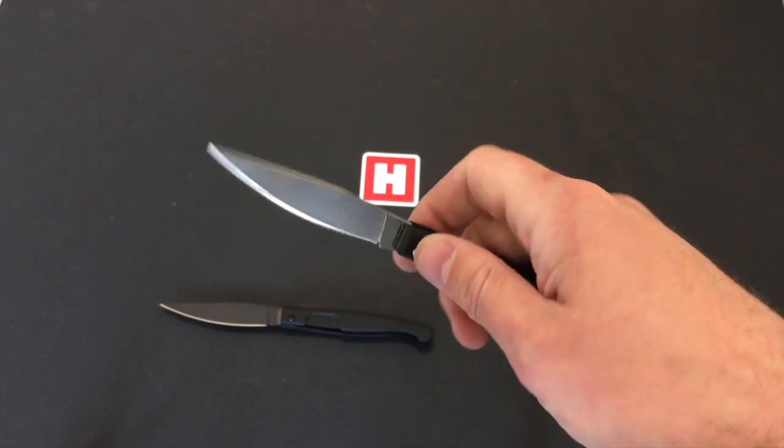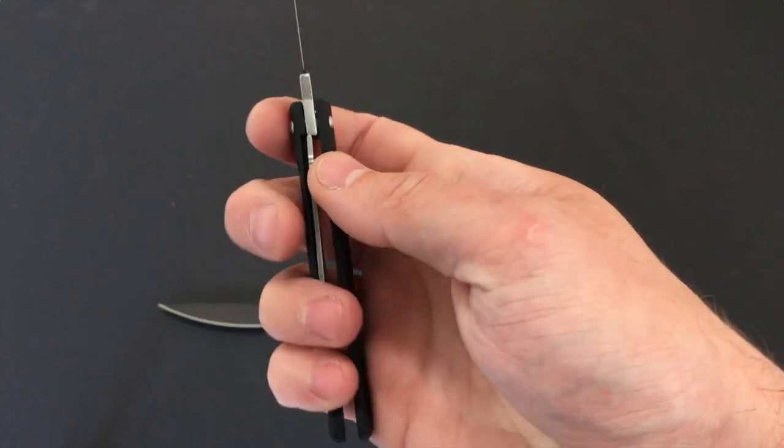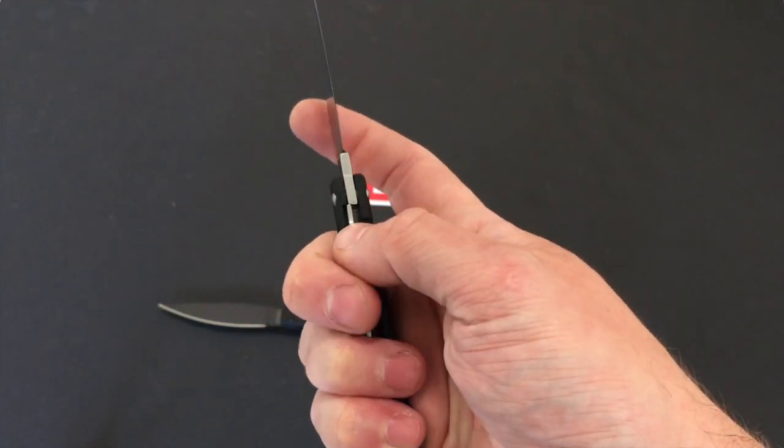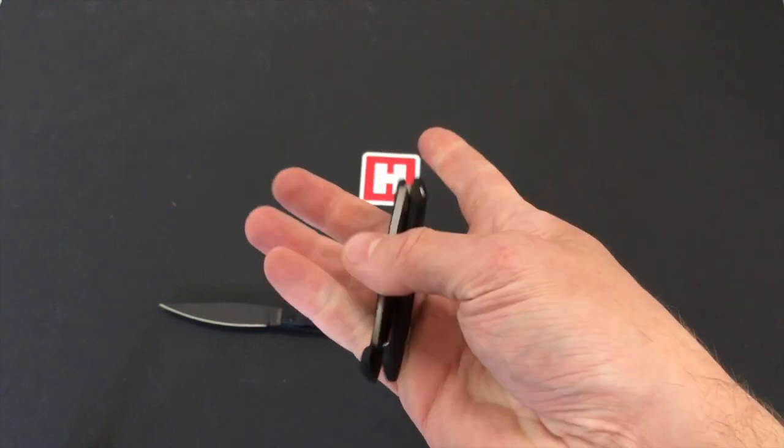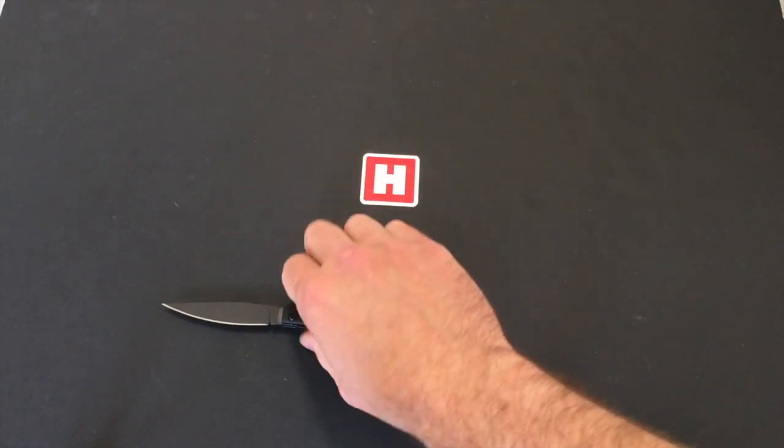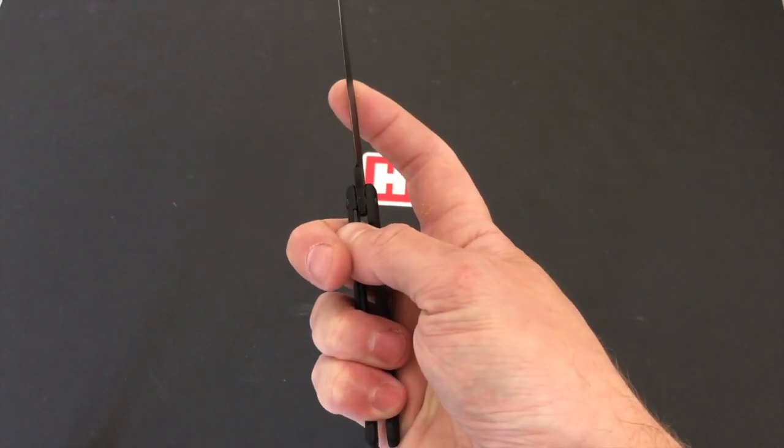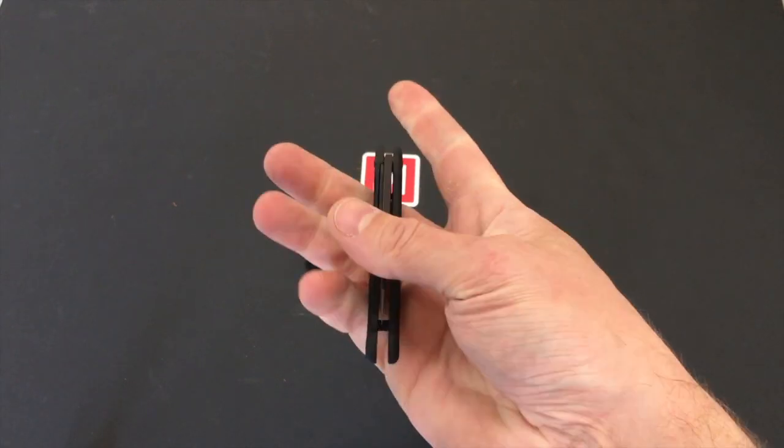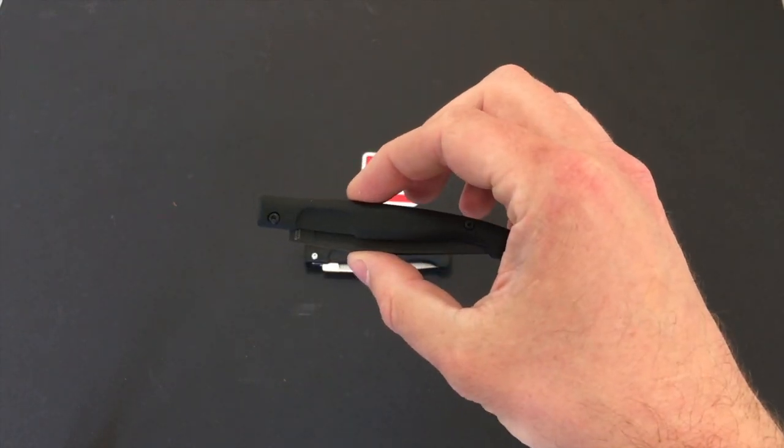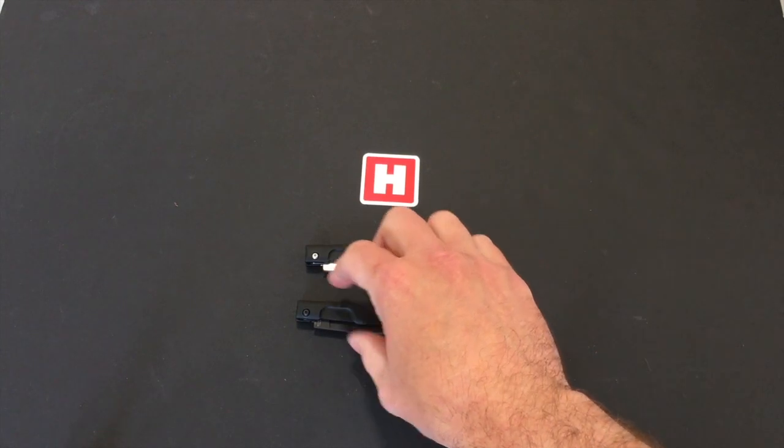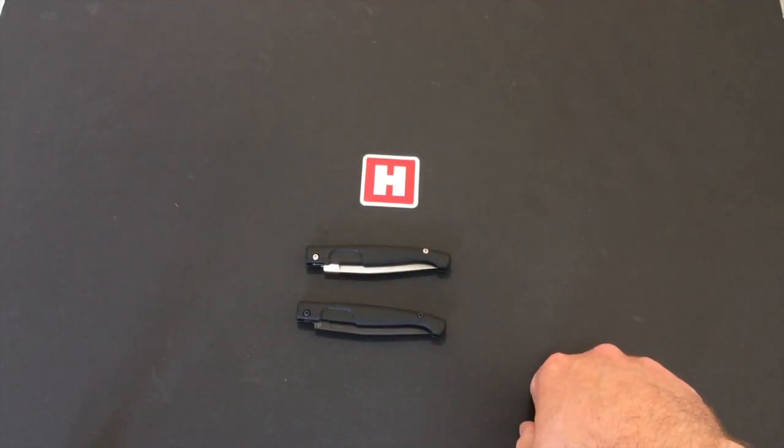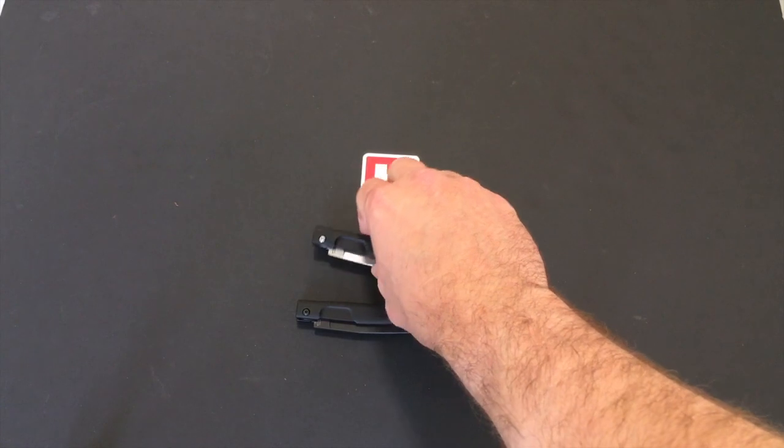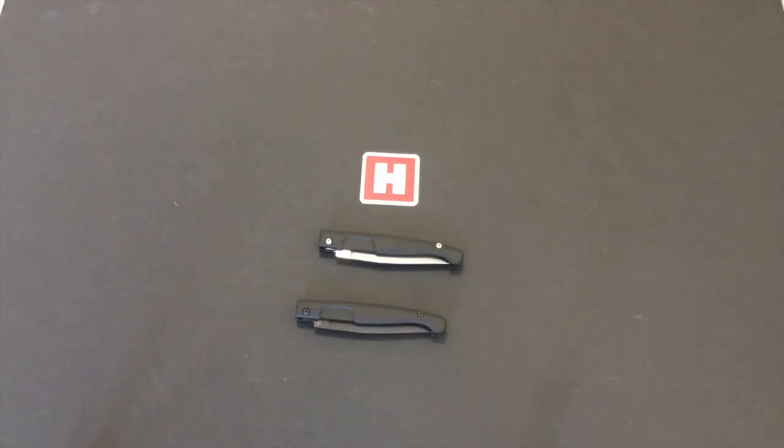There we go, you can see a nice strong solid liner lock on that. If you close it down, and on the black one the same, it's literally just a smaller version of it. The black is all black, and the stonewash is all stonewash. So from Extrema Ratio, that is the small Resolza S.